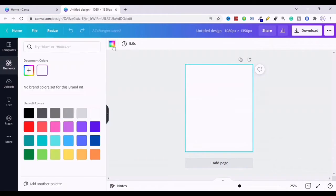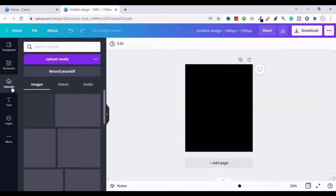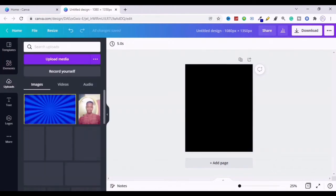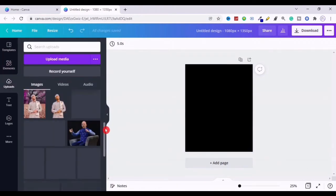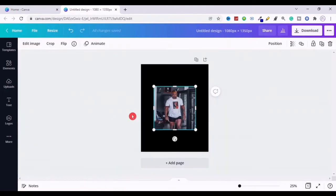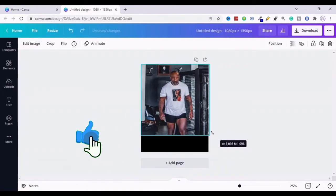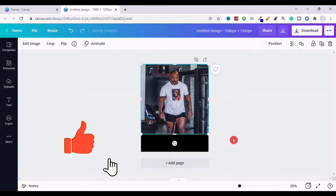Then click the white canvas and choose a black background color. Now go to Uploads and upload the image you want to use for your design post, and then select the image, drag and drop into the canvas.